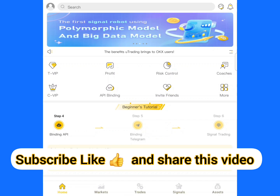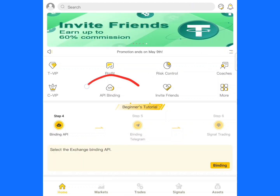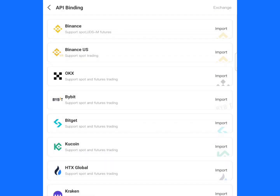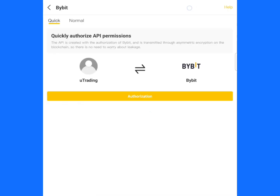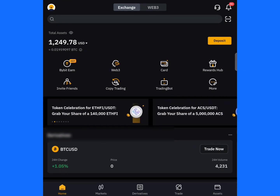Let's jump into the video right away. The first thing is to come to this particular area and click on API binding. When you click on API binding, you need to click on ByBit. This is ByBit — click on this particular ByBit, you can see my arrow. When you click on ByBit, click on this particular area and click on Normal.